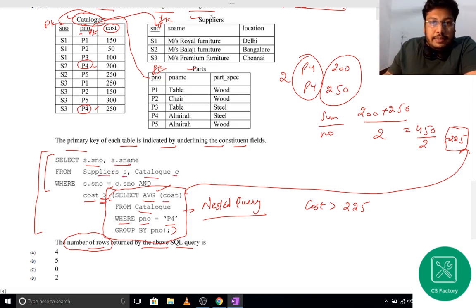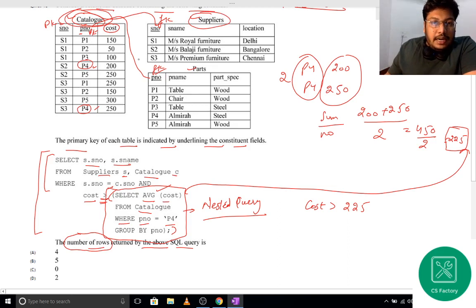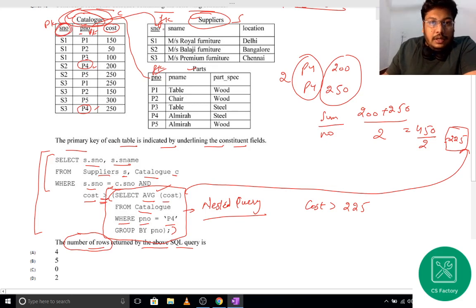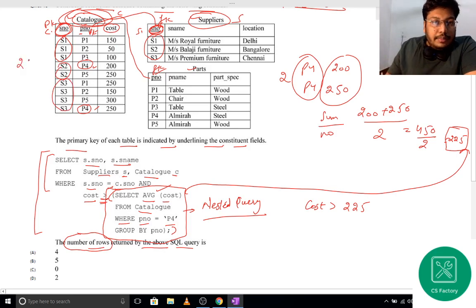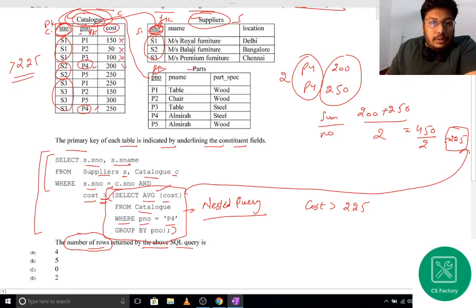The outer query selects S-number and S-name from Suppliers aliased as S, and Catalog aliased as C. The join condition is WHERE S.S-number equals C.S-number, linking the Supplier and Catalog relations on their common S-number attribute.